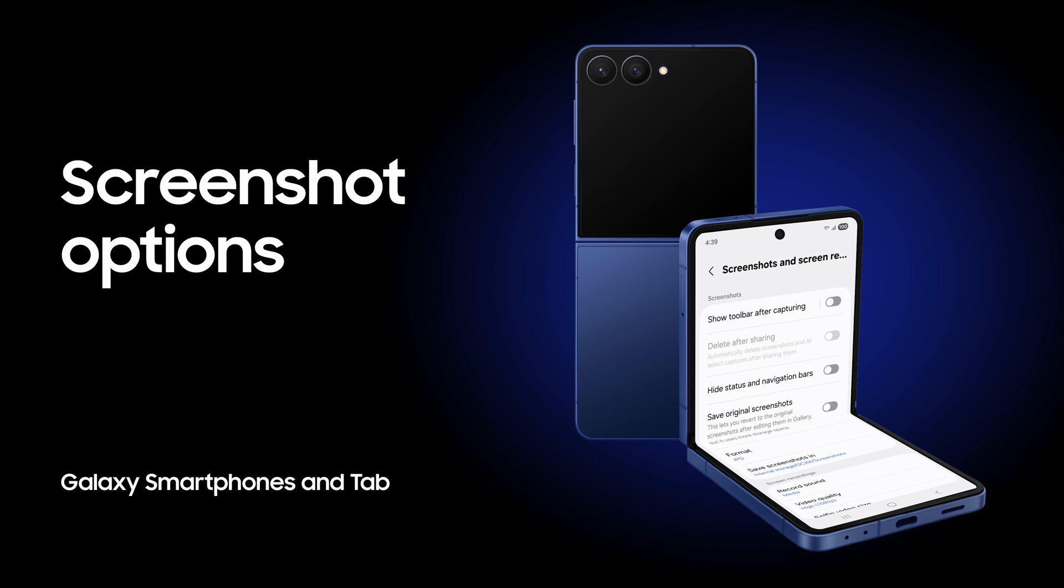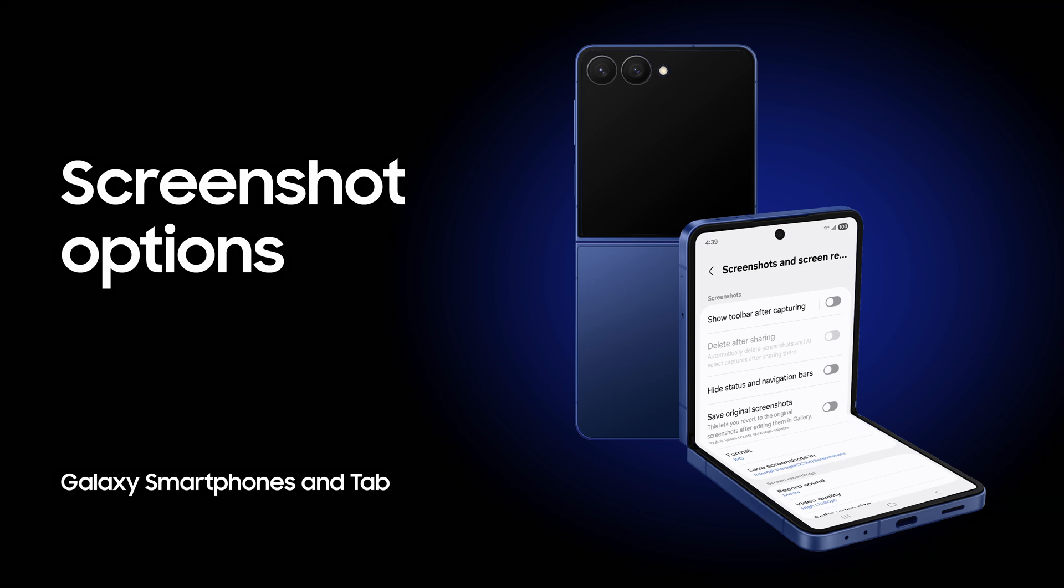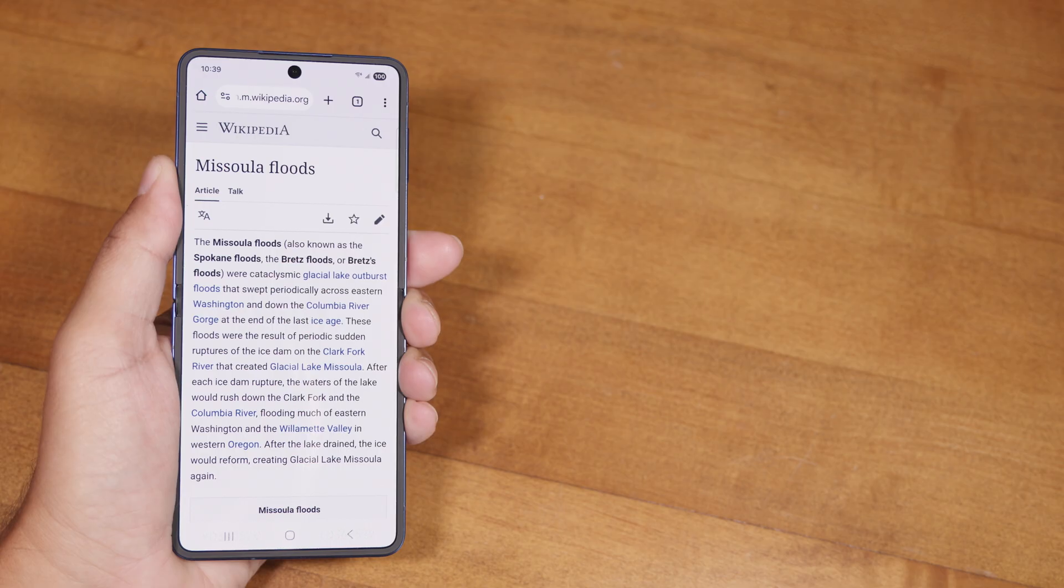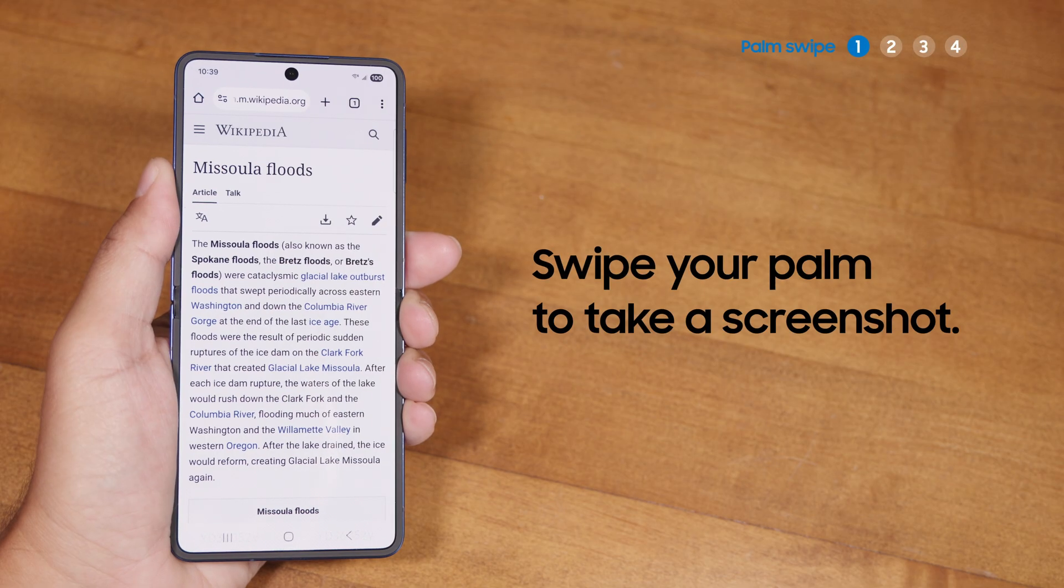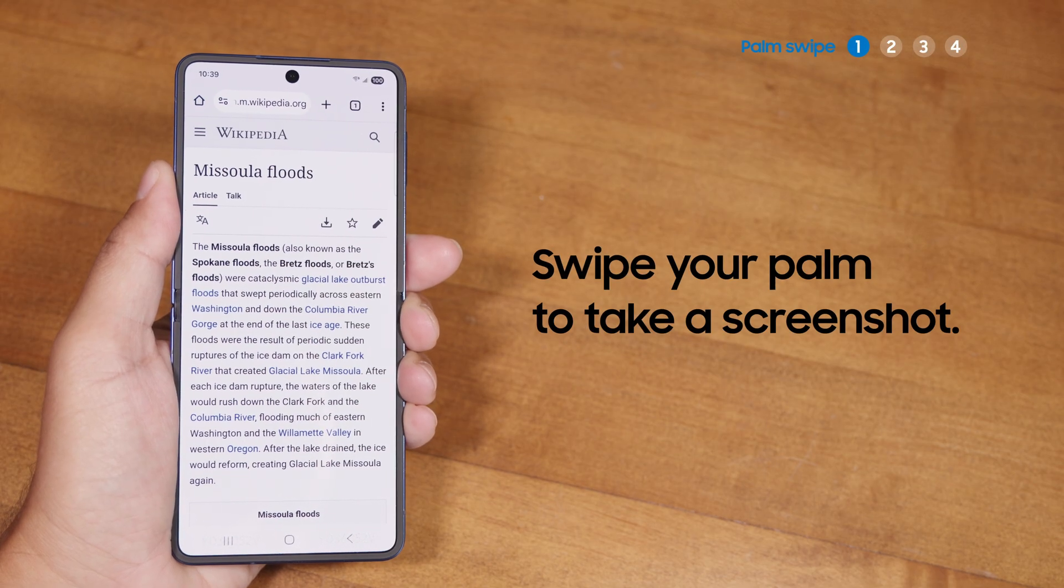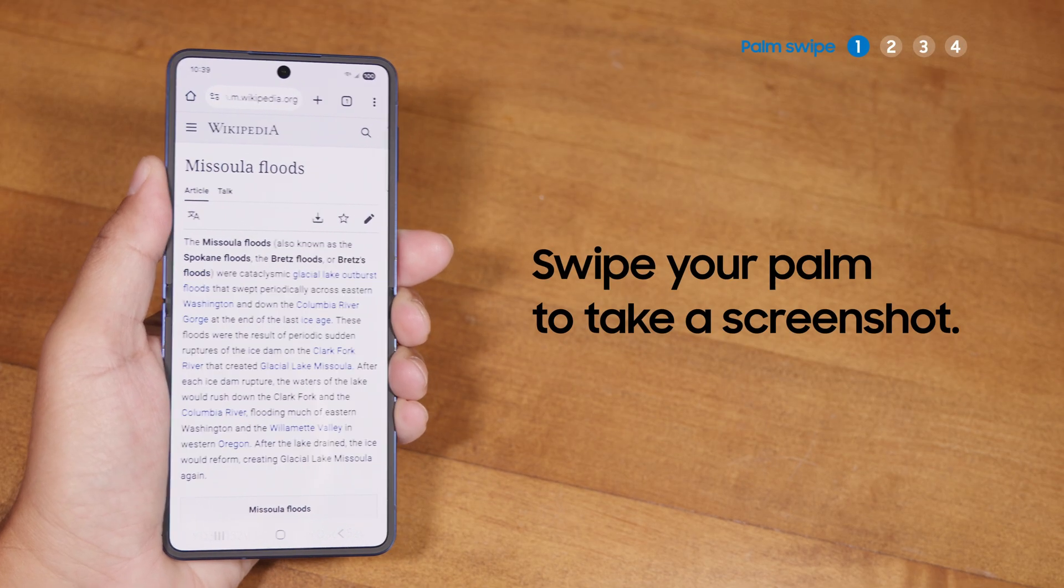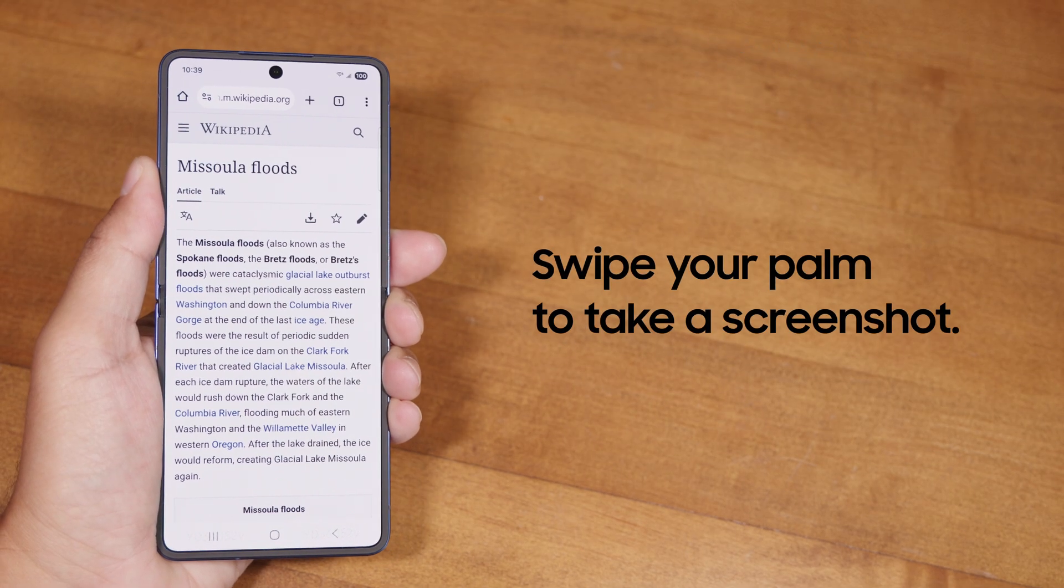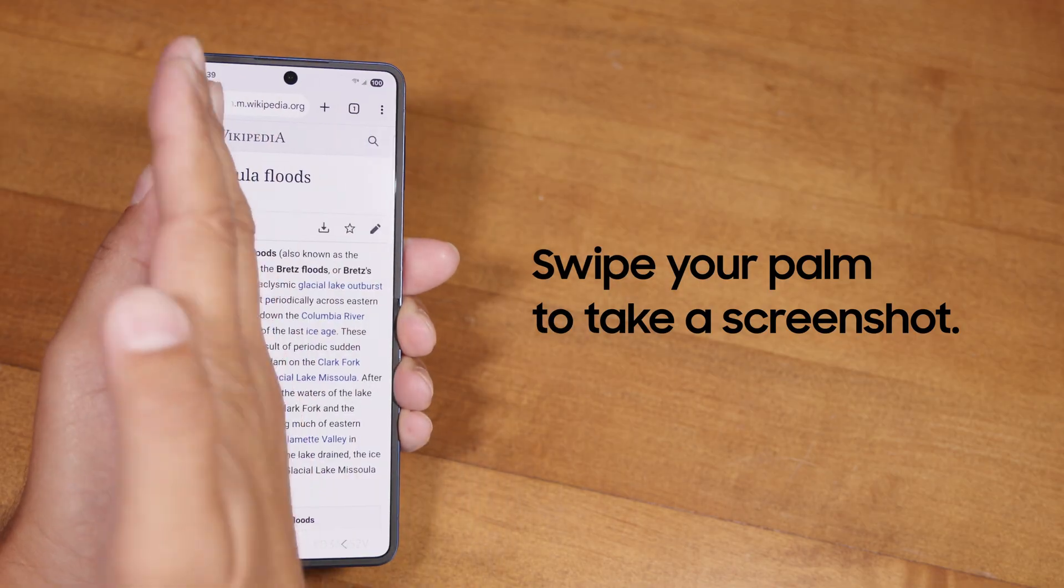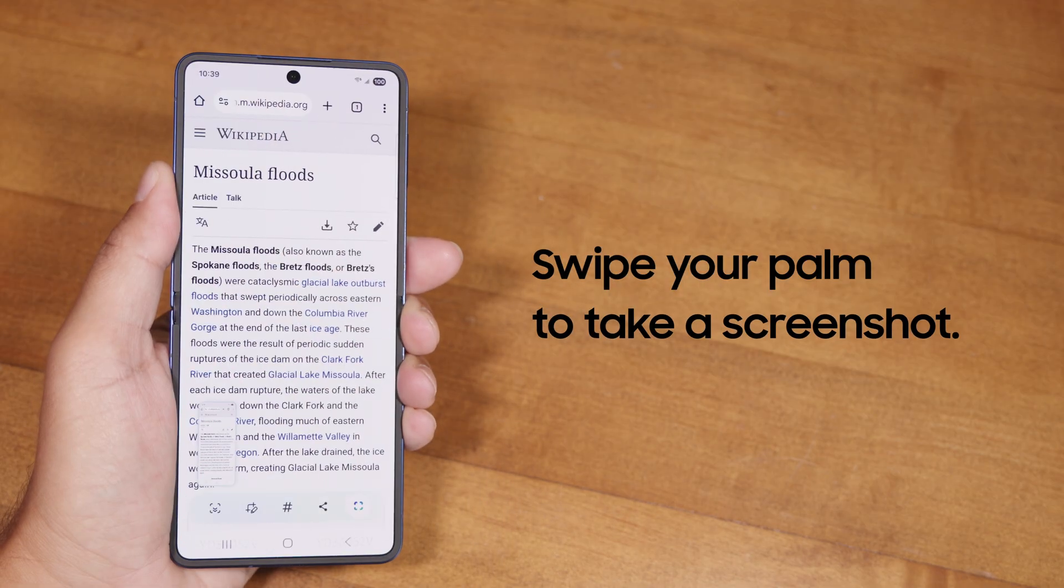There are a few different ways to take screenshots on your Samsung Galaxy phone. By default, all you need to do is swipe the side of your palm across the screen. The screen will flash to indicate a successful capture.